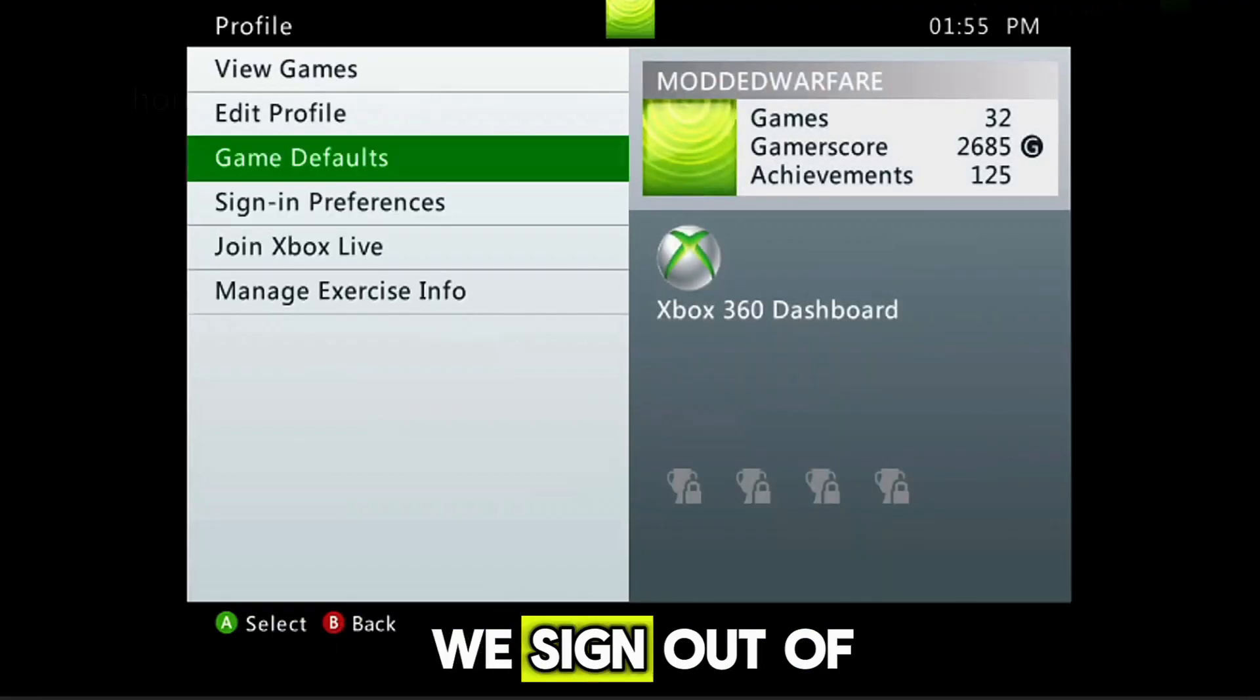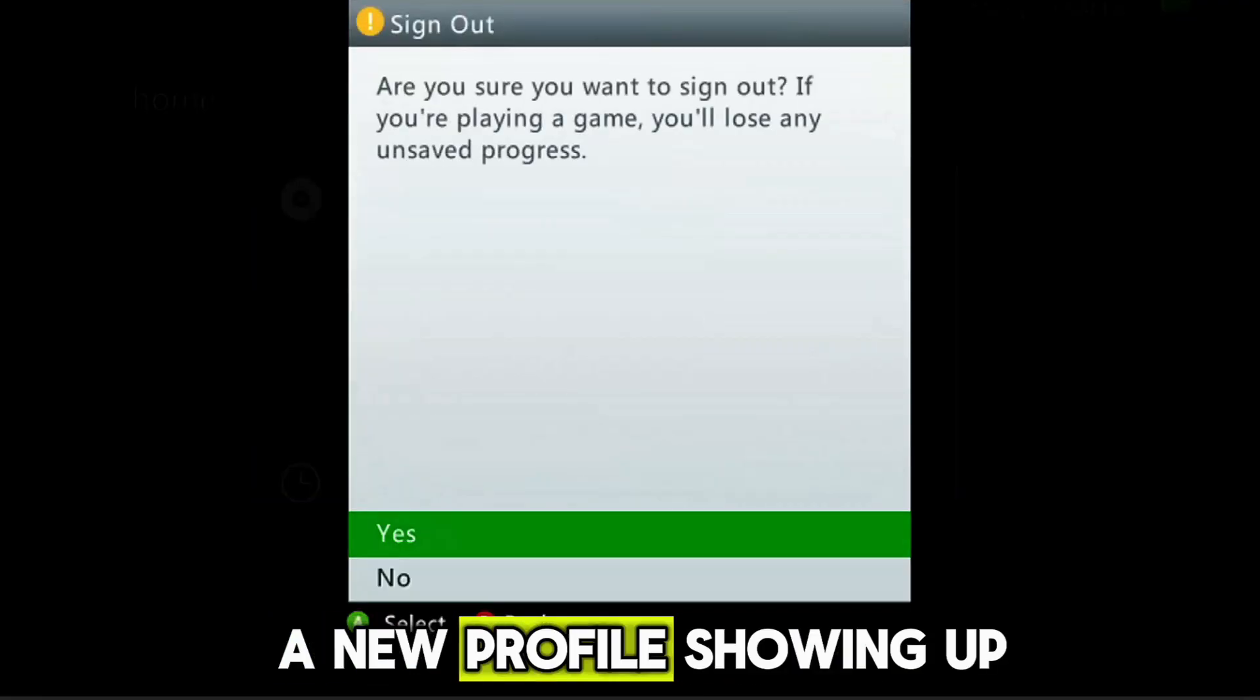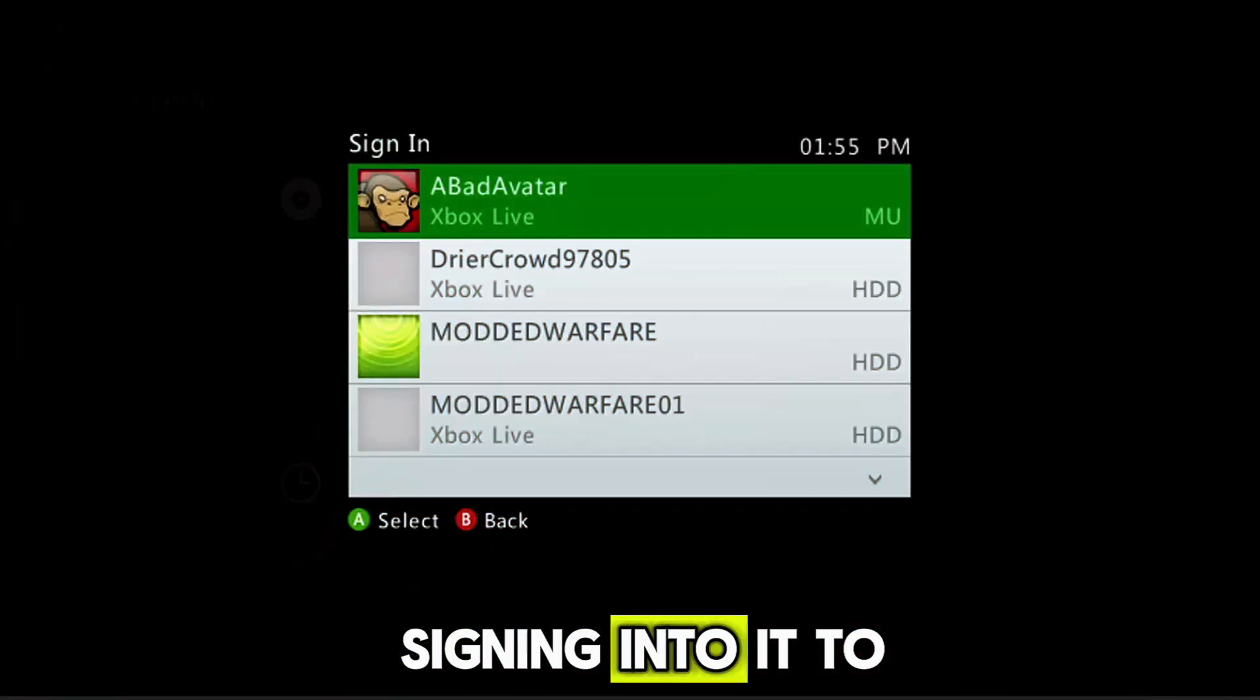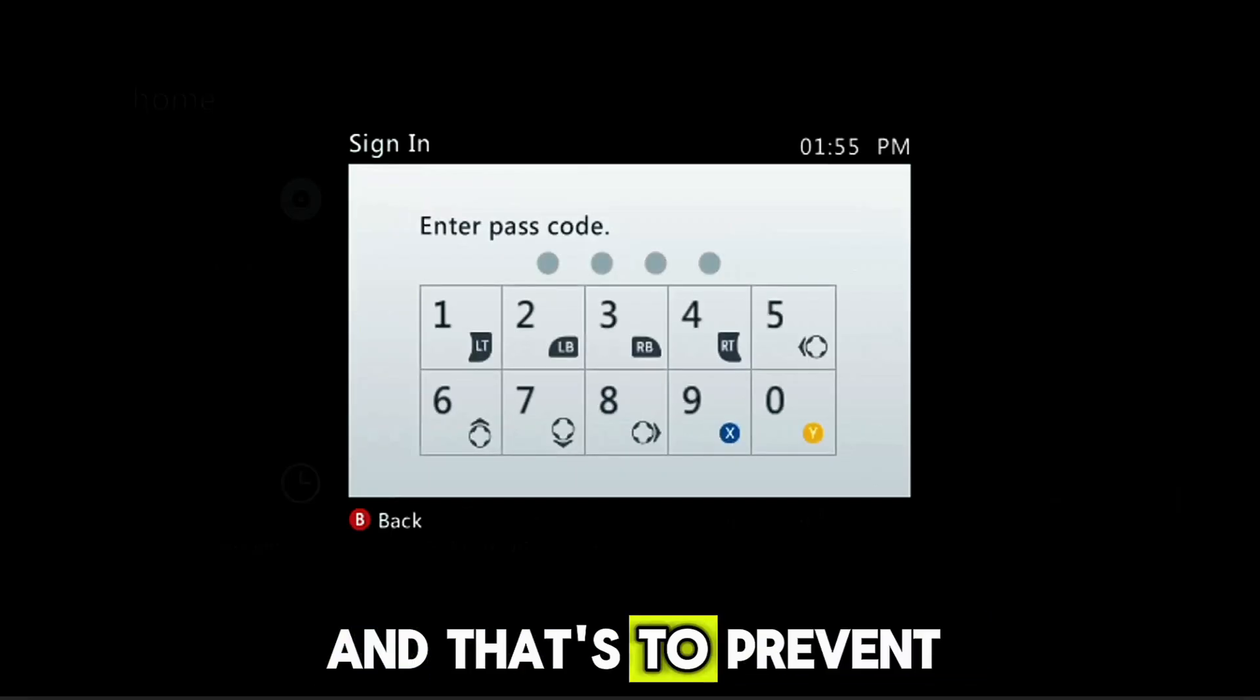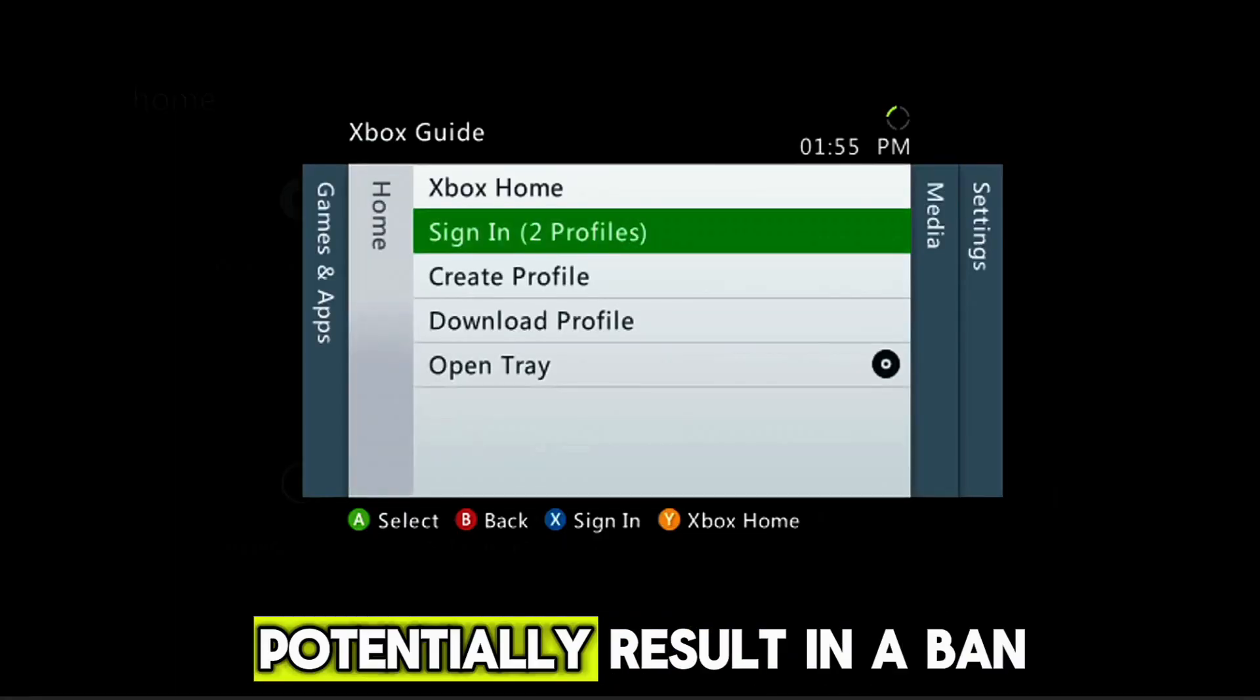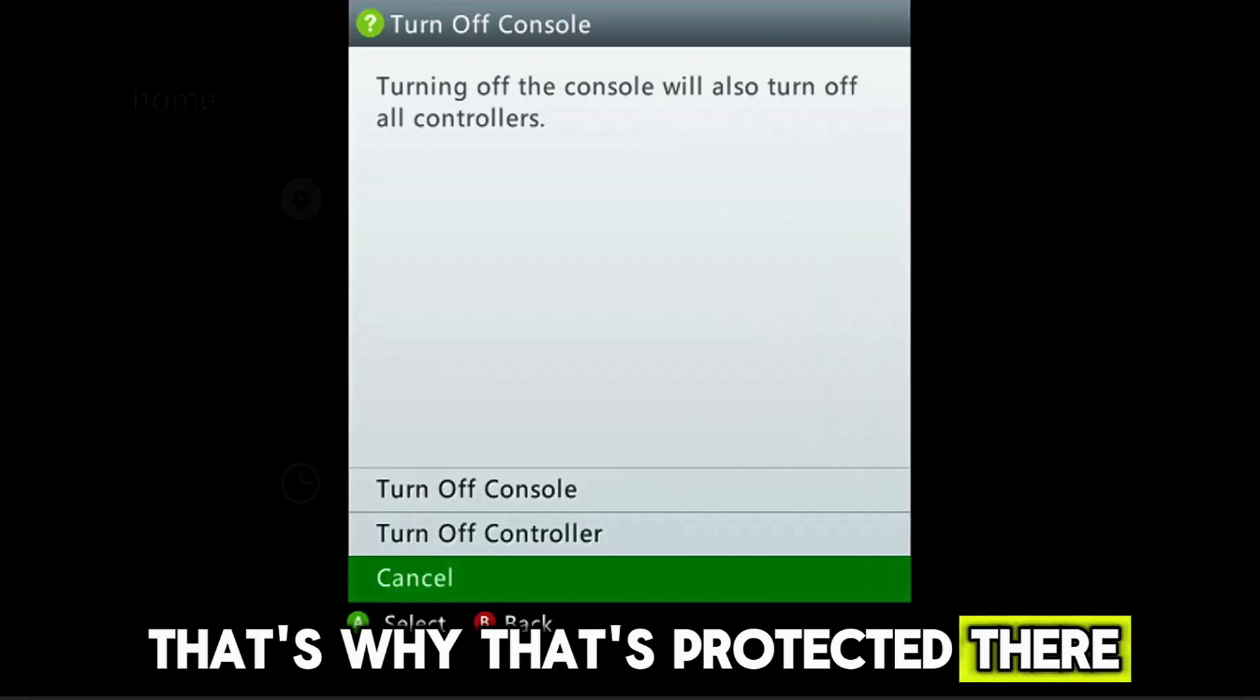The second thing, if we sign out of my profile now and go to sign in, you can see at the top we have a new profile showing up. Bad Avatar, you don't actually want to sign into this profile either. It does not require signing into it to trigger this. And actually when you go to sign in it gives you a passcode, and that's to prevent accidental sign in, because signing in while you're connected to Xbox Live to this profile could potentially result in a ban.